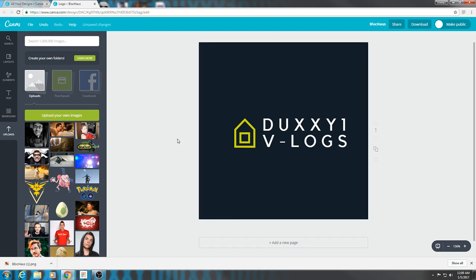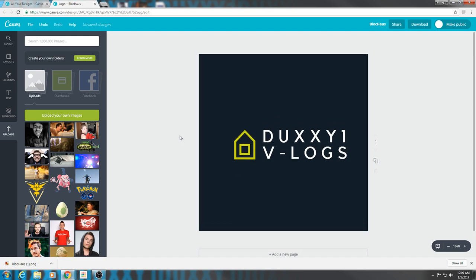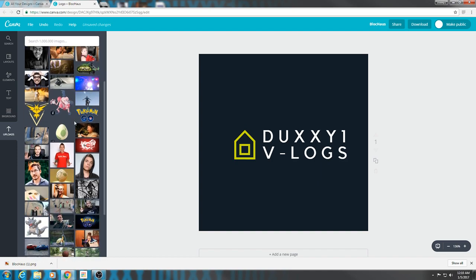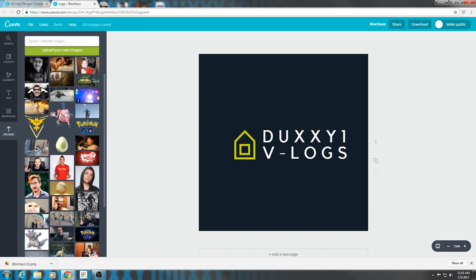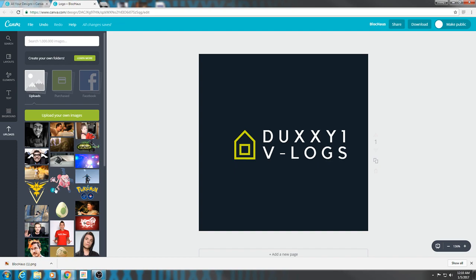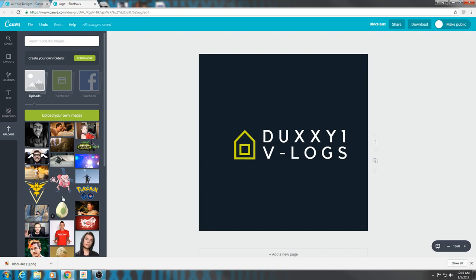All you got to do after that, if you like it — maybe you don't like the background, maybe you want a different background. It even gives you the option for your uploaded images. If you want to upload an image, if you have a good background that you want to use, there it is — you can just pick it right there. I like this one so I'm going to stick with this one. Also, if you want to change the background, all you have to do is drag it over.